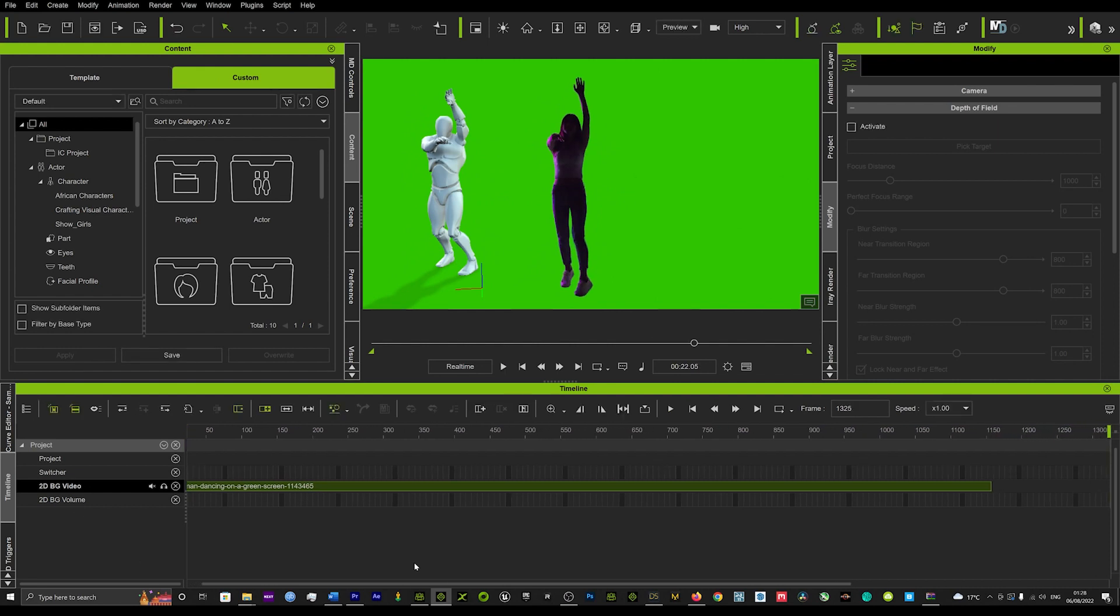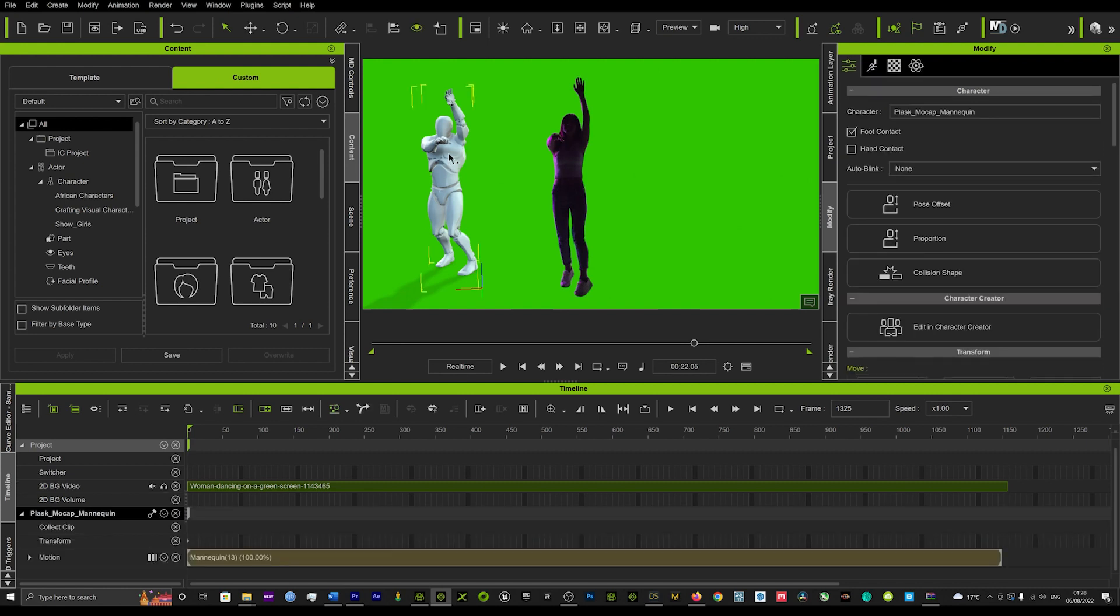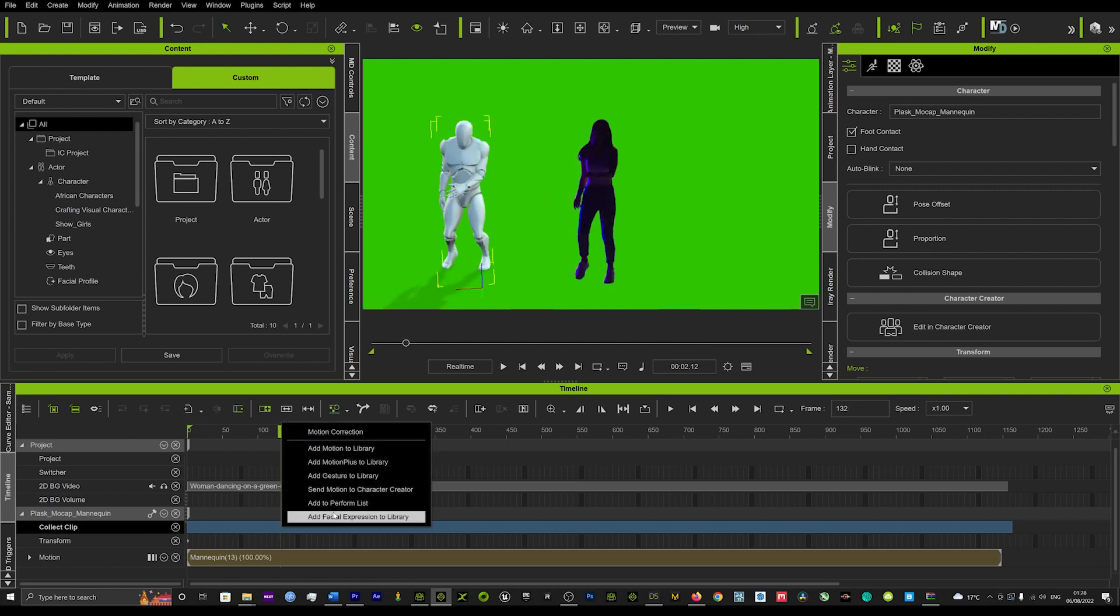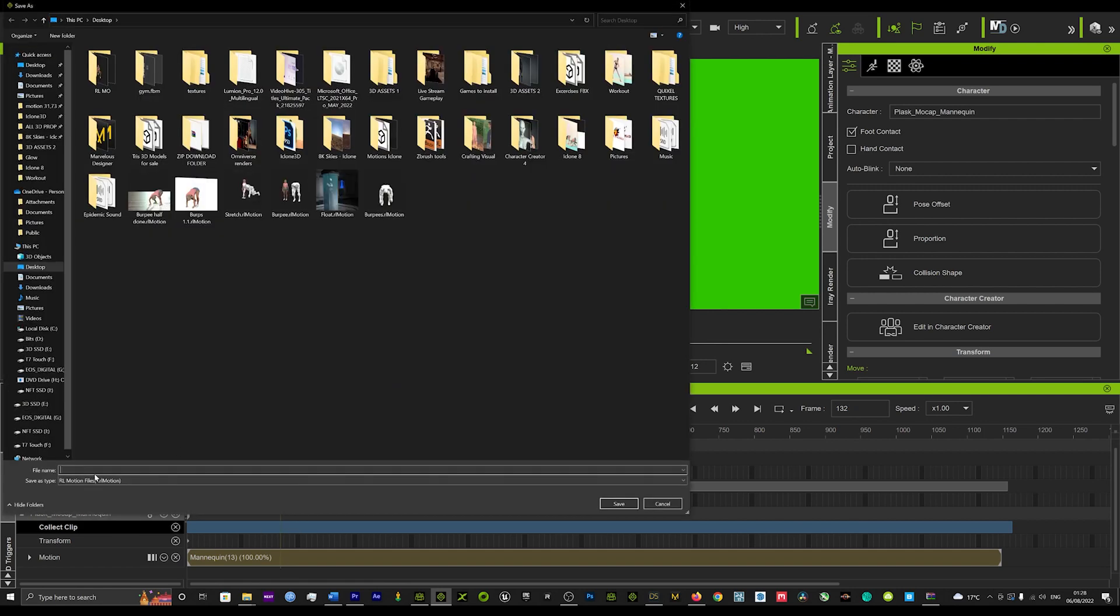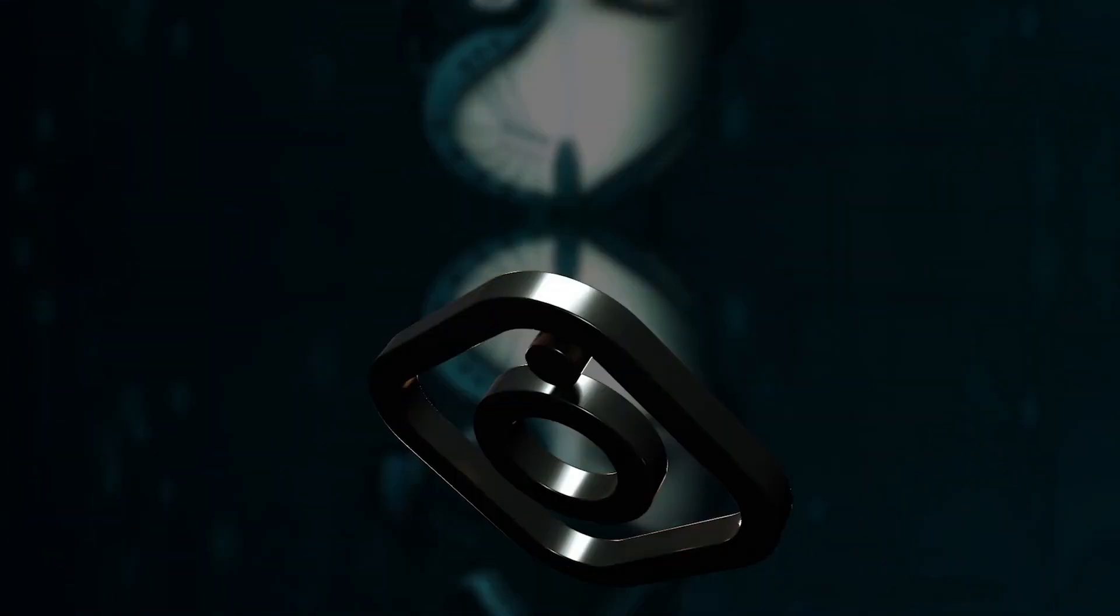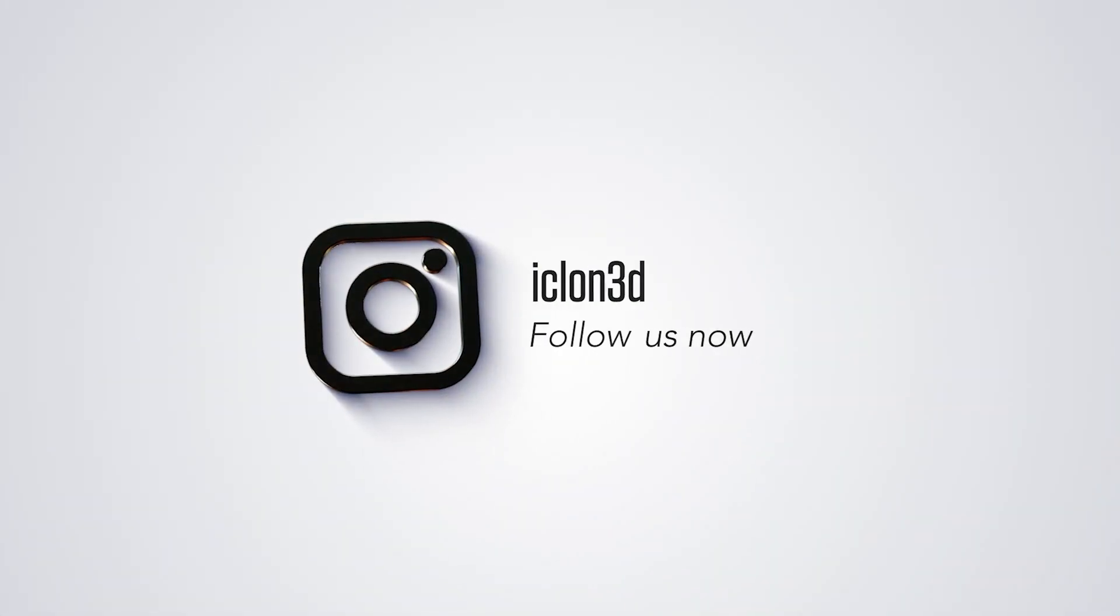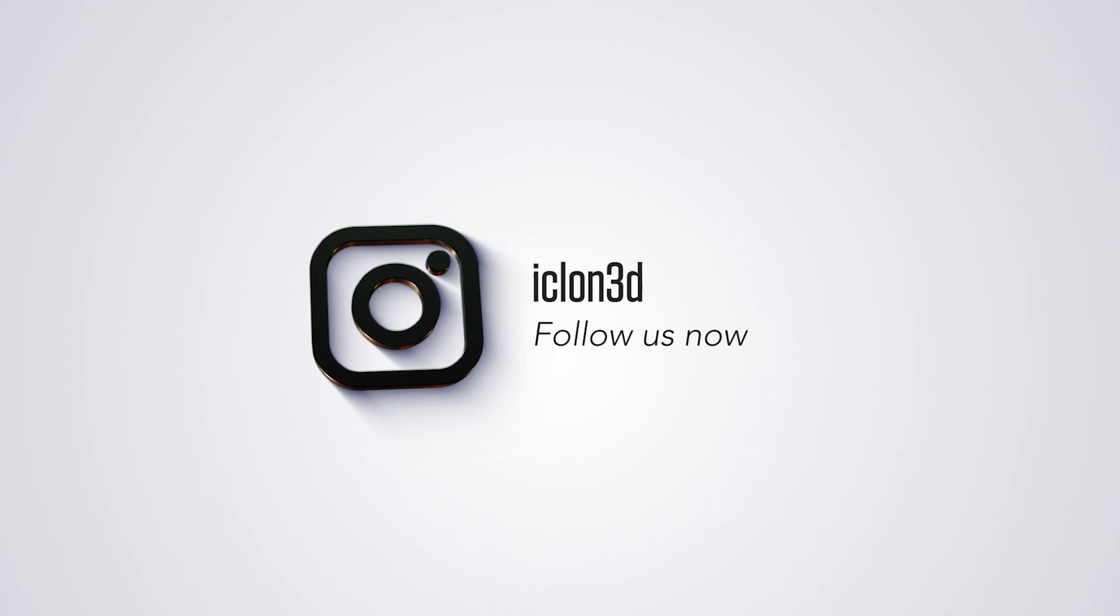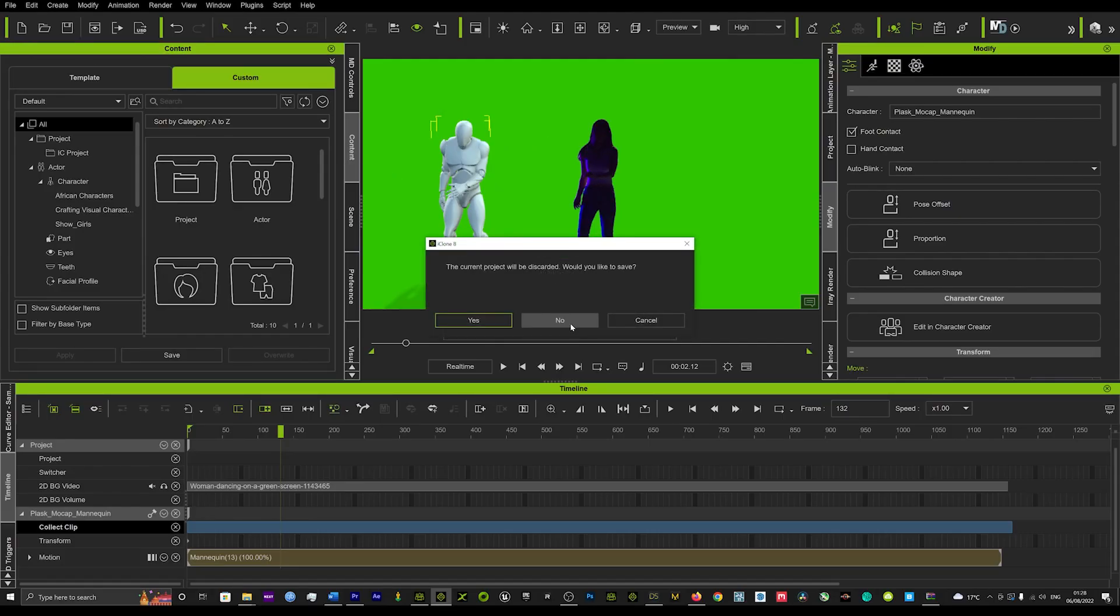What you're going to want to then do is just click on your mocap and we'll come down to collect clip. We'll left click and we'll right click on that and we'll just add to motion library and you can just save that as dance one and we'll keep that saved on our desktop.